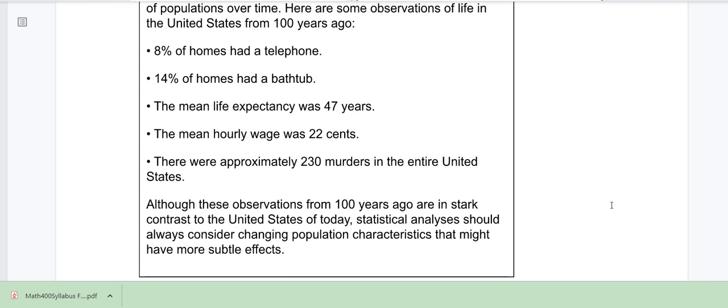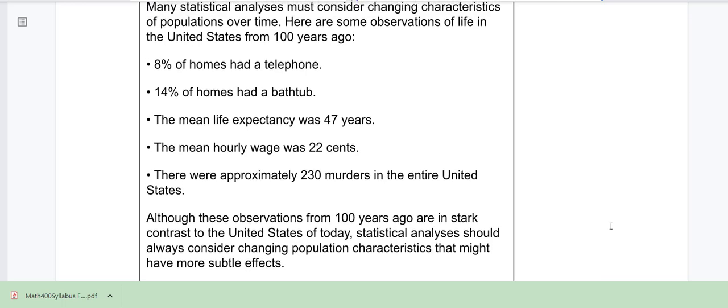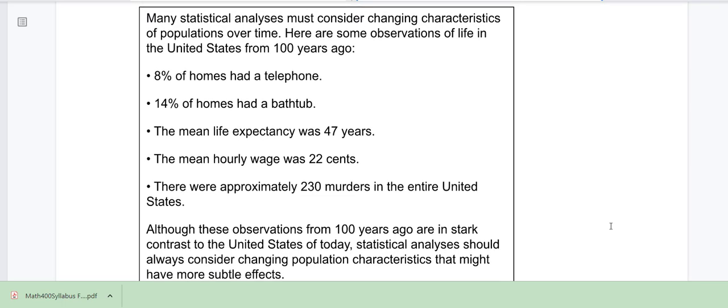So 100 years ago, 8% of homes had a telephone. Think about that now — if you include smartphones, what percentage of homes in the U.S. do you think have a phone, whether it's a home phone or a cell phone? Is it going to be more than 8%? For sure, right? So a lot has changed. When we collect data and make observations about a population, we have to keep in mind that as times change, we have to collect new data and adjust.